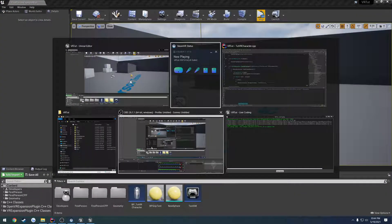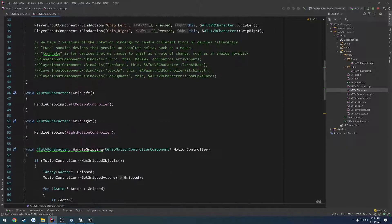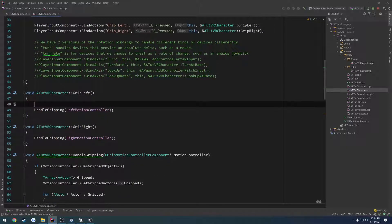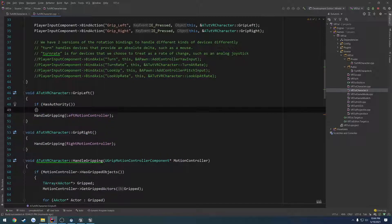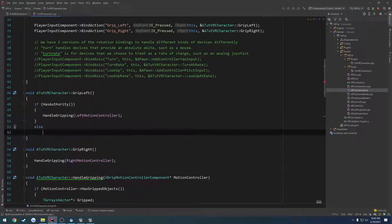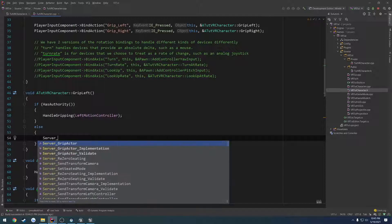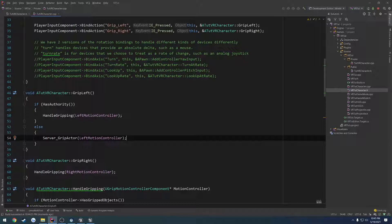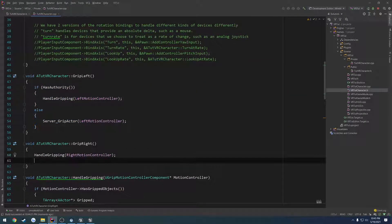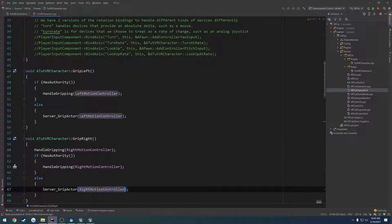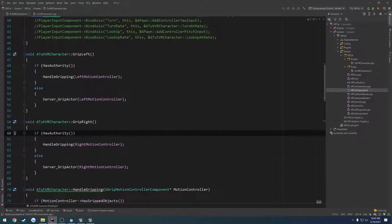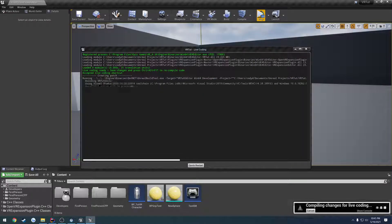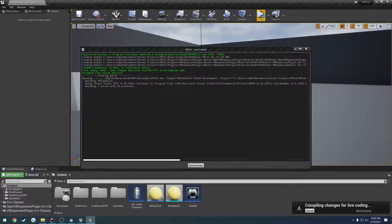So we're having an issue there, and I just realized something very stupid, mostly in the terms of we are not actually calling it. So on the grip left, so if has authority we call handle gripping. Else we simply call server_grip_actor and pass in left motion controller. So for grip right, same thing, just replace left motion controller with right. Like that. So we are doing the same thing just with our authority checking.